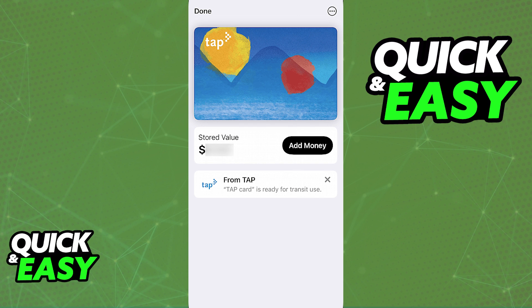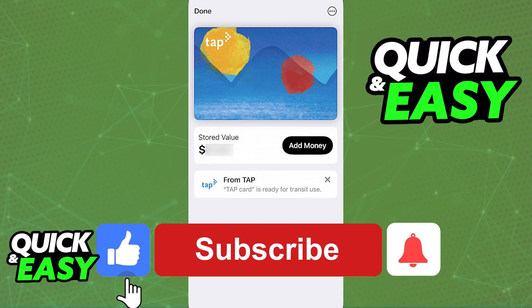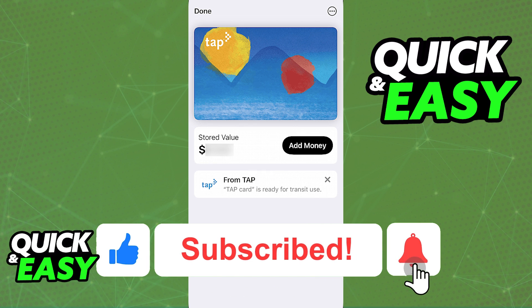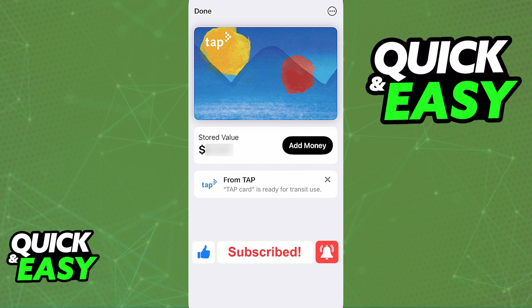I hope I was able to help you on how to add Tap Card to Apple Wallet. If this video helped you, please be sure to leave a like and subscribe for more quick and easy tips. Thank you for watching.